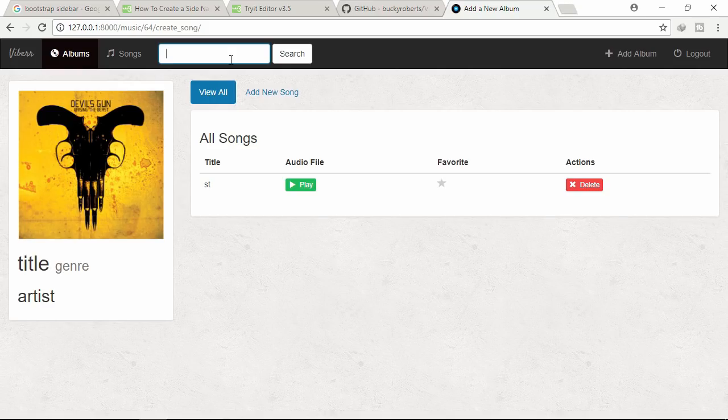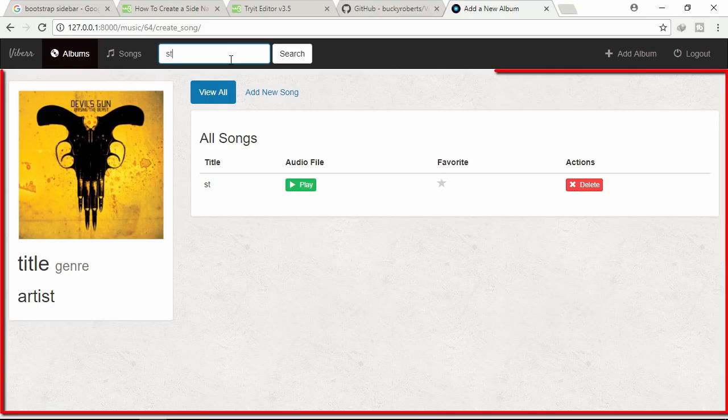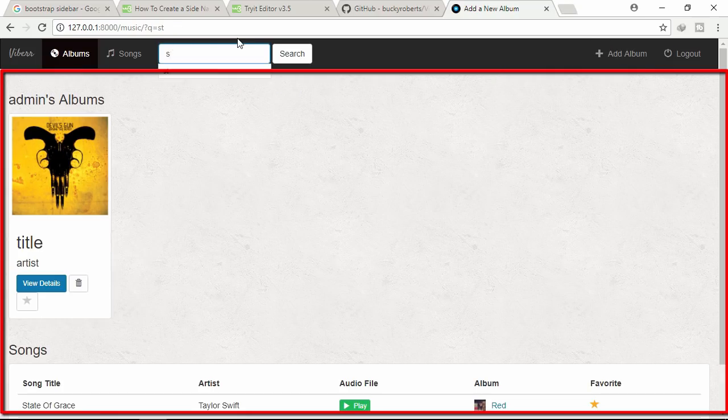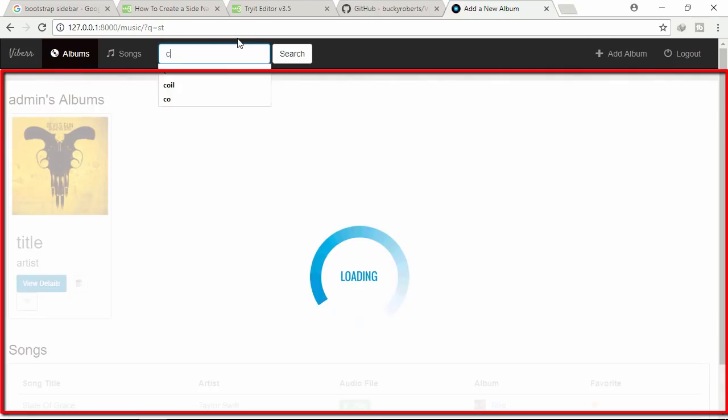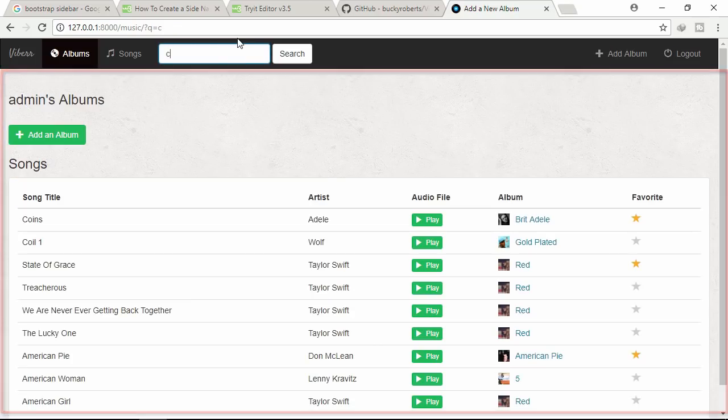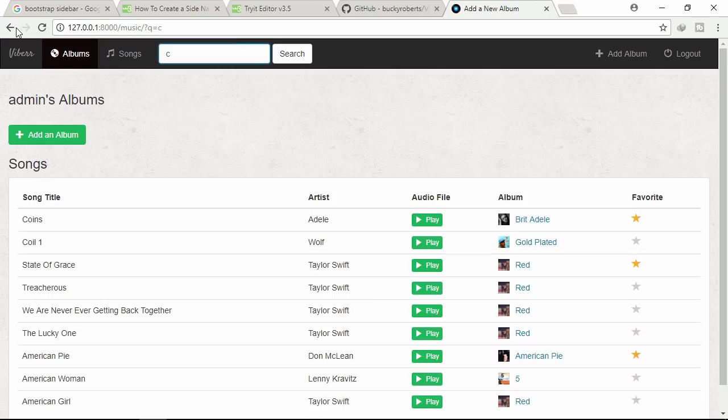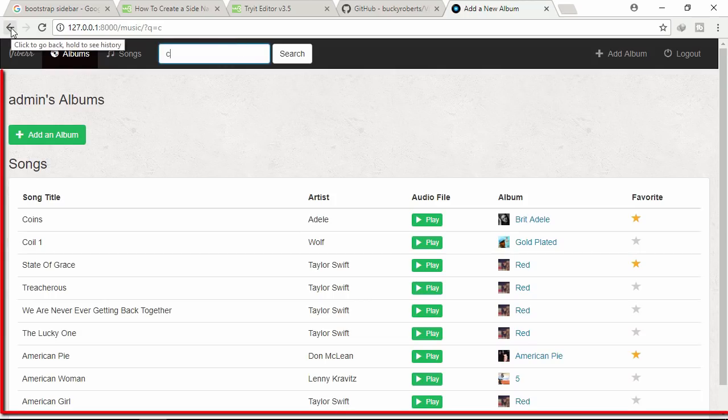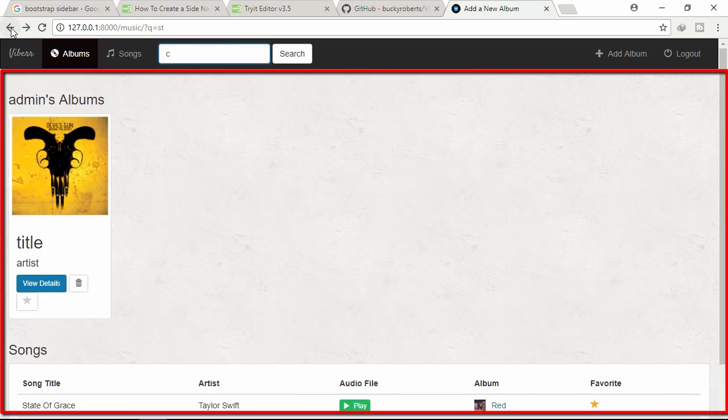Search through song title. Click backward and forward button to ensure.